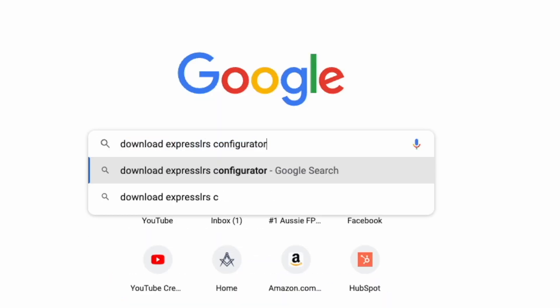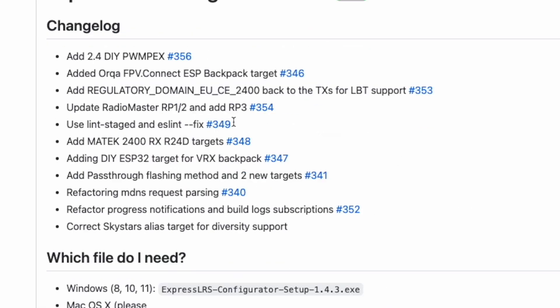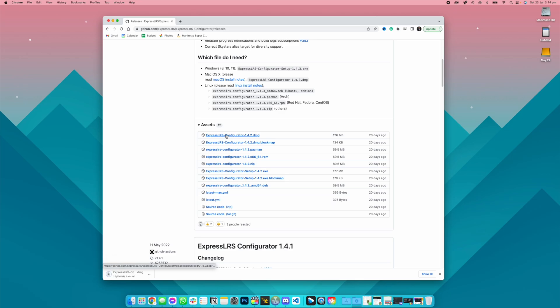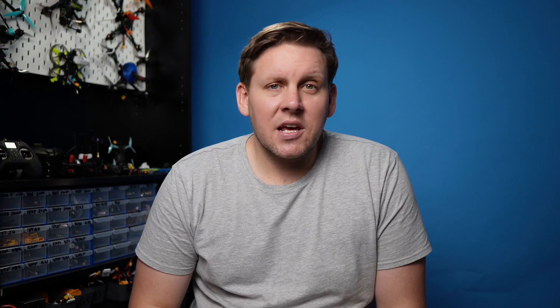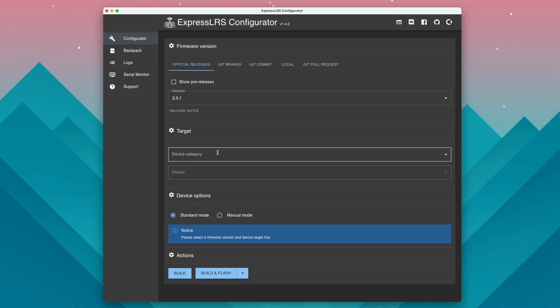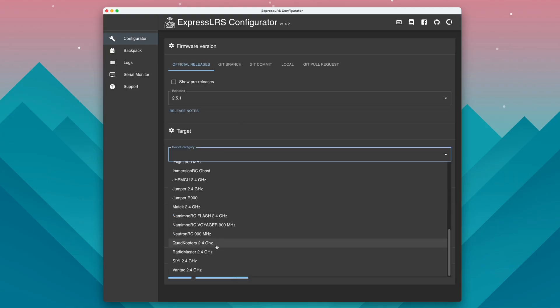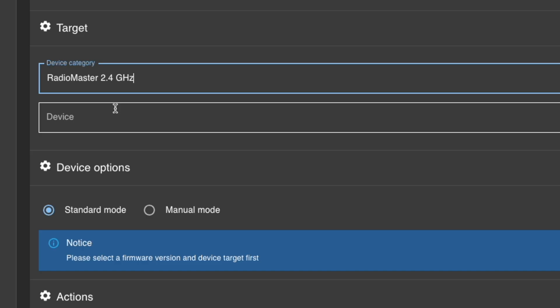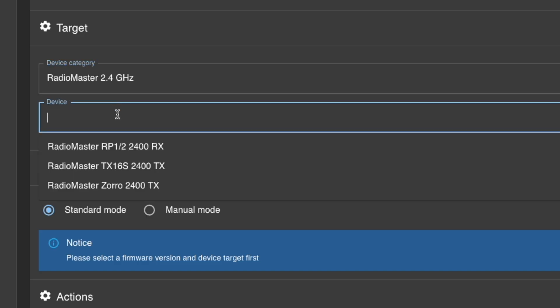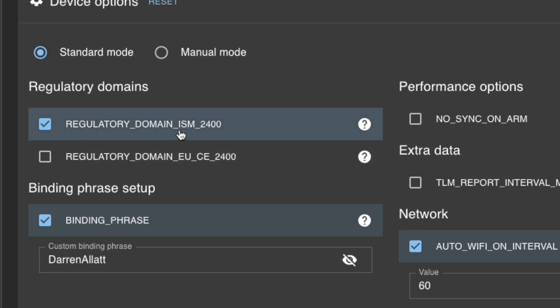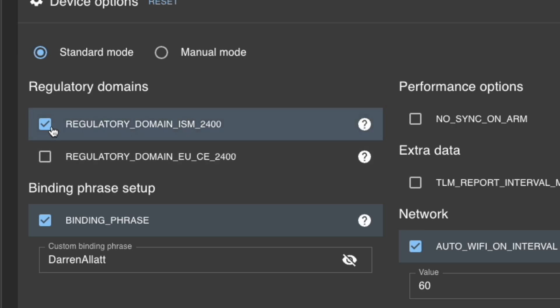The first thing you need to do is download the latest version of the ExpressLRS configurator. After you've taken care of that, you simply need to open it up. You need to select RadioMaster from the device category and then select the TX16S as your device. For most pilots you're going to leave it as regulatory domain ISM2400.